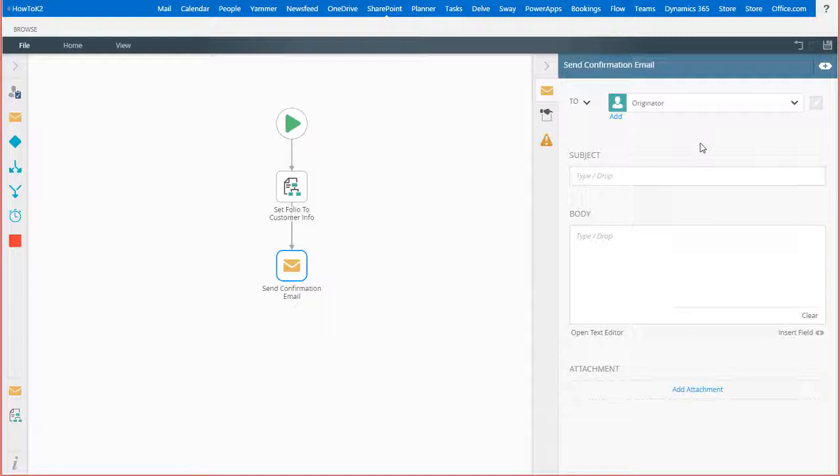With the send email step, K2 provides you with the ability to customize your messages using static text as well as dynamic values that come from various data sources through the context browser.